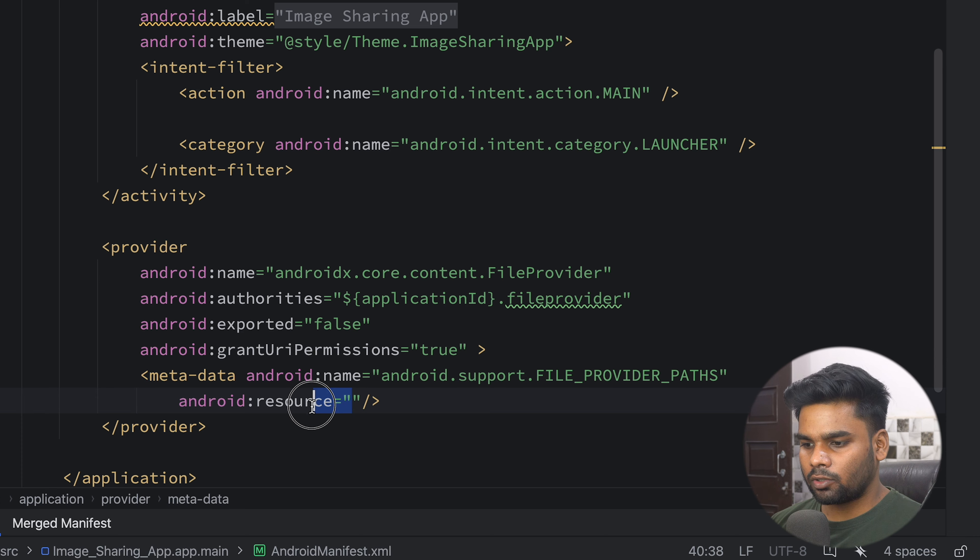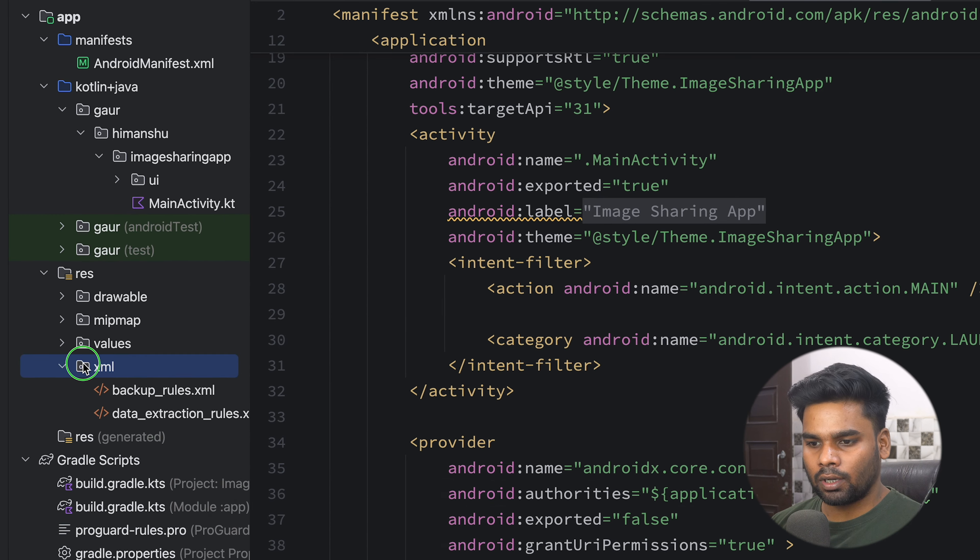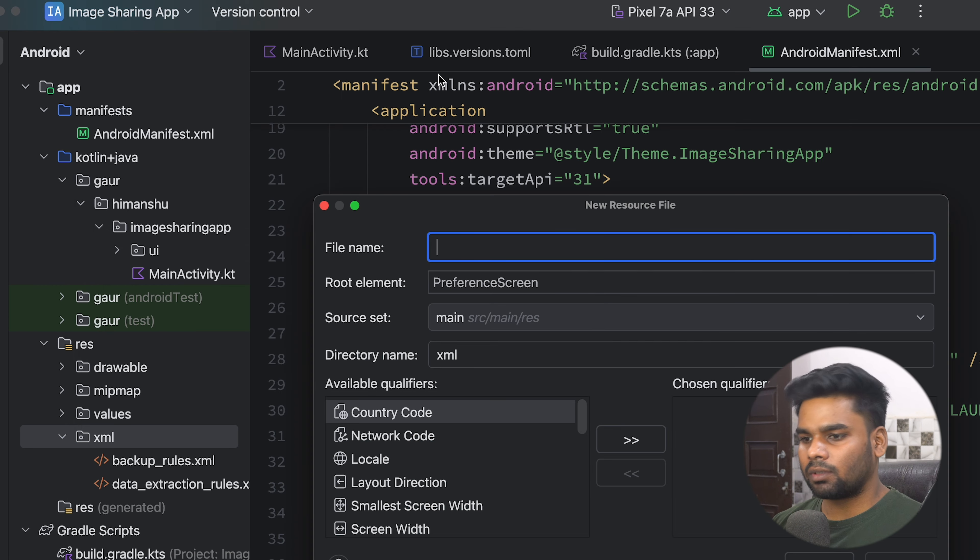In the metadata, the name is android.support.FILE_PROVIDER_PATHS. Next we mention the resource location where the path information is stored. This resource is created in our res/xml folder — create an XML resource file called file_paths. Inside, replace the preference screen with a paths element containing an external-files-path element. The name is 'my_files' and the path is 'Pictures/'.